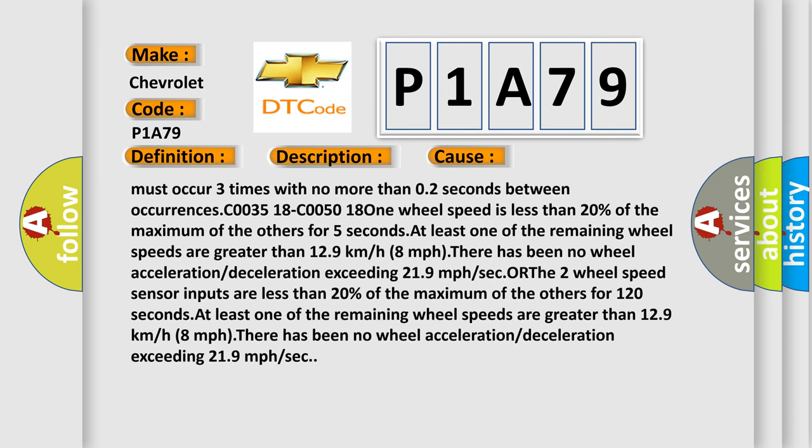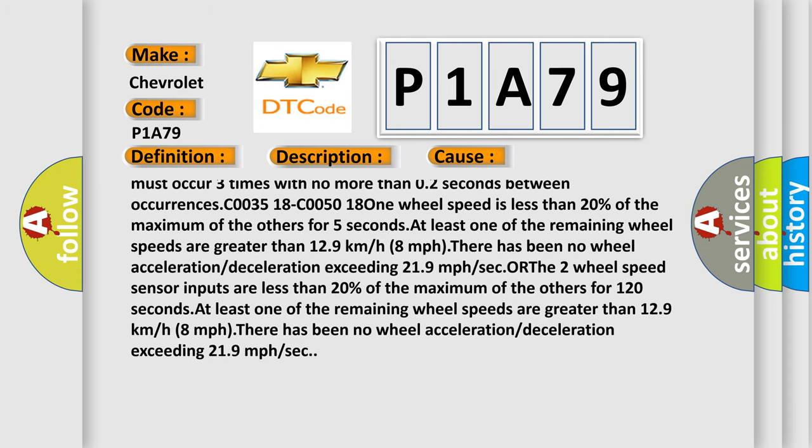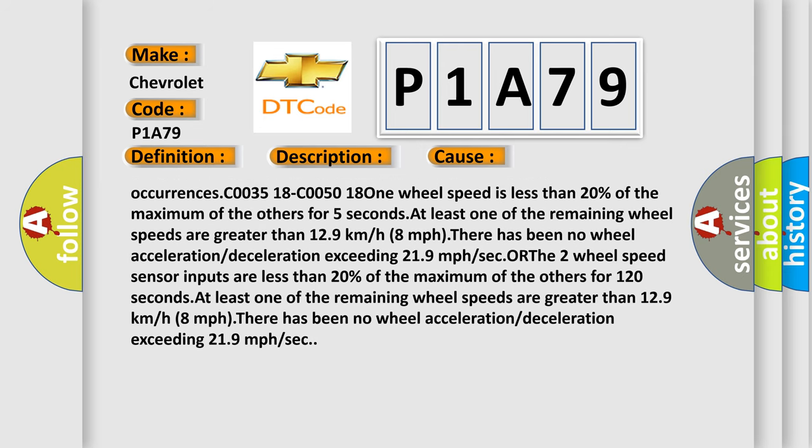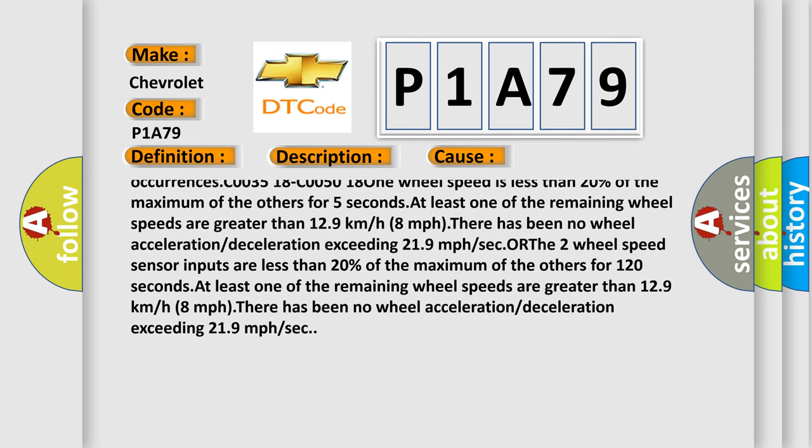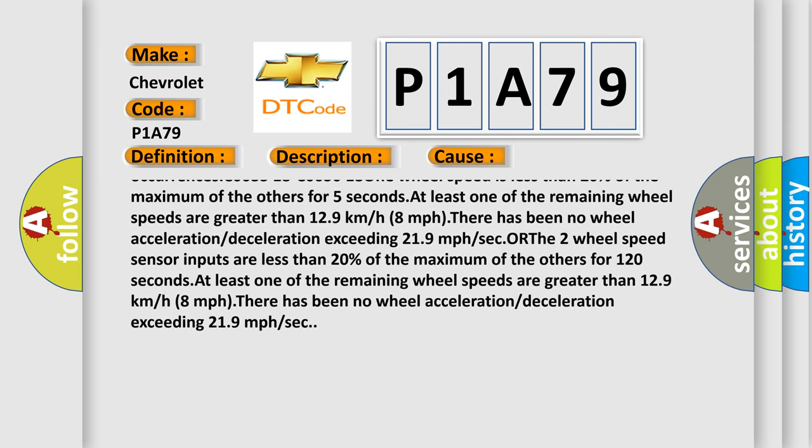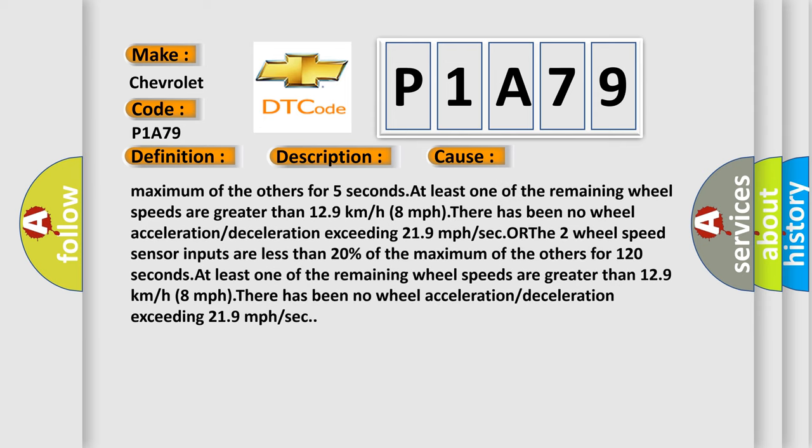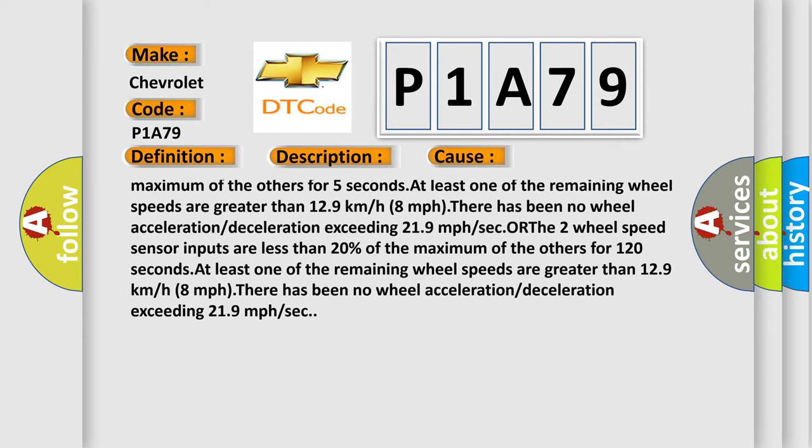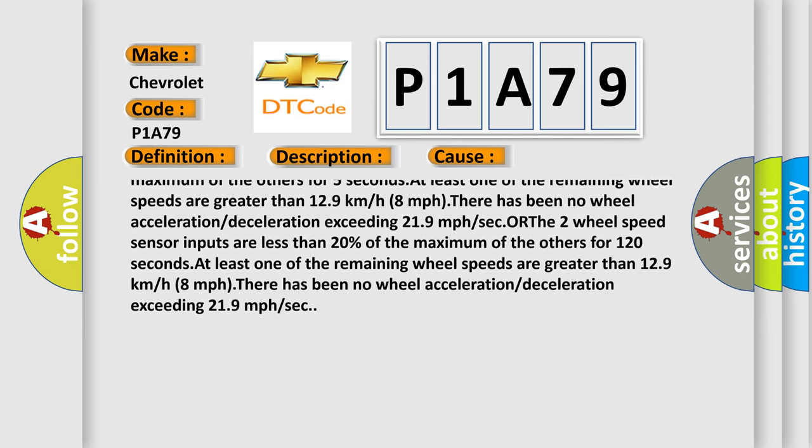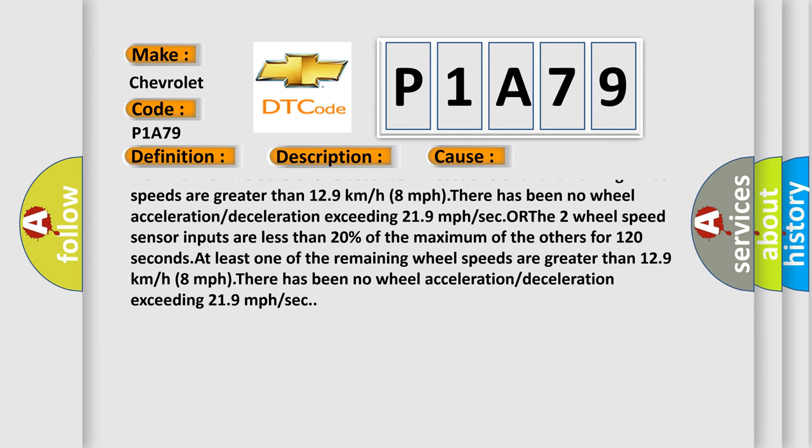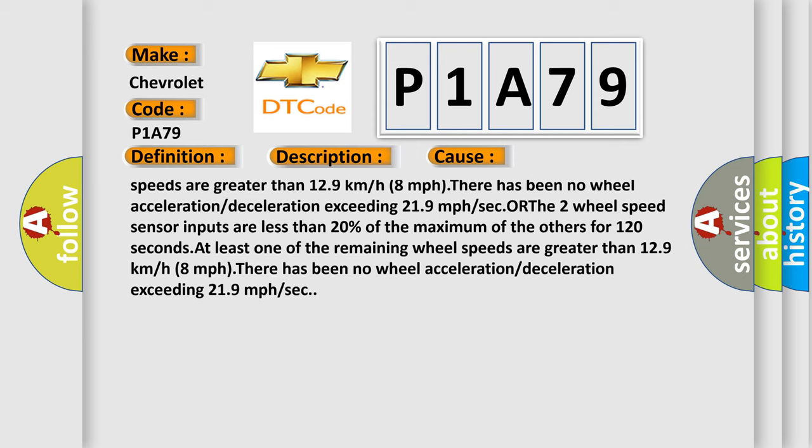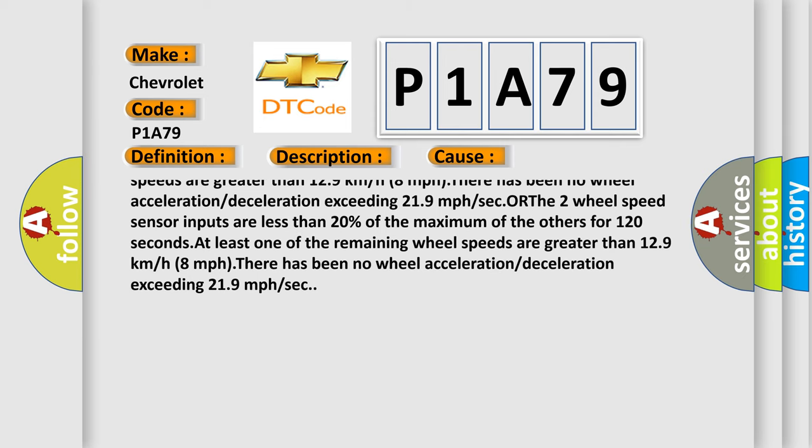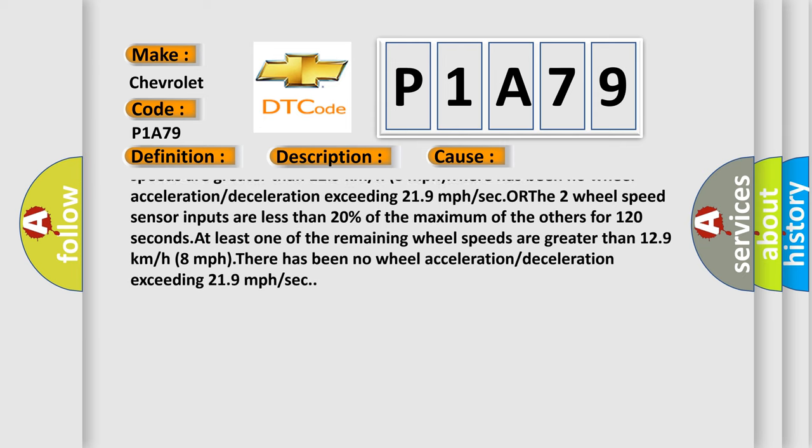C0035 18 or C0050 18: One wheel speed is less than 20% of the maximum of the others for 5 seconds. At least one of the remaining wheel speeds are greater than 12.9 km/h (8 mph). There has been no wheel acceleration or deceleration exceeding 21.9 mph per second.